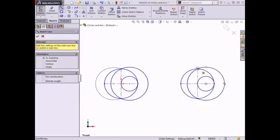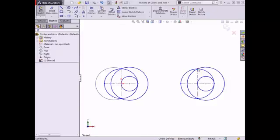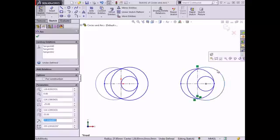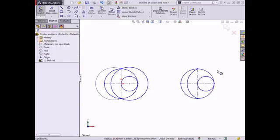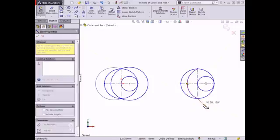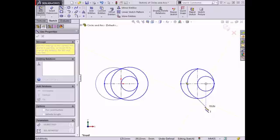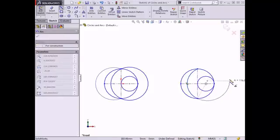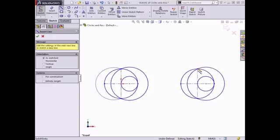I'll press the escape key to demonstrate one more shortcut to access the tangent arc. I'll delete this tangent arc, activate the line tool again, and repeat the same process to begin sketching a line. Once I have begun sketching the line, instead of using auto-transitioning, I can press the A key on the keyboard, which will automatically switch over to the tangent arc tool. From here I can move the end of the arc to the top of the construction line, place it to complete the arc, and click the green check.